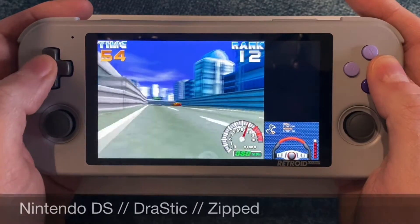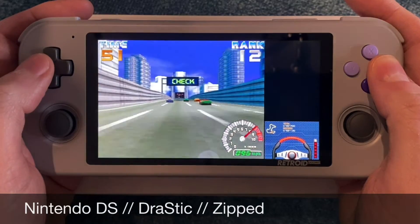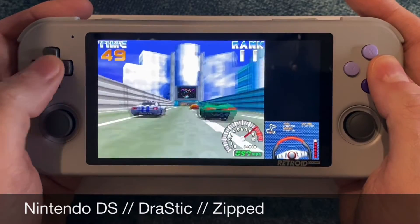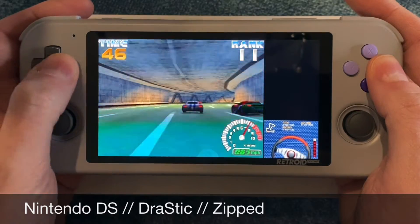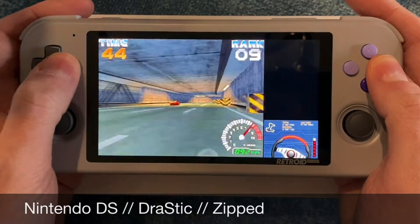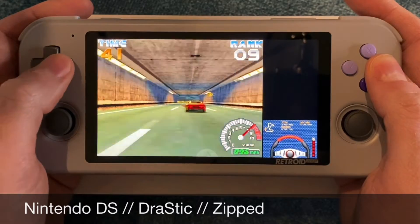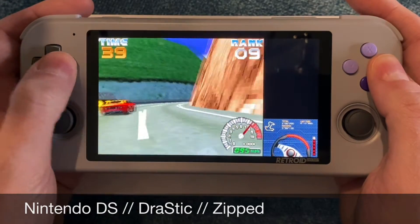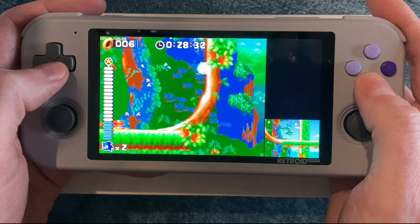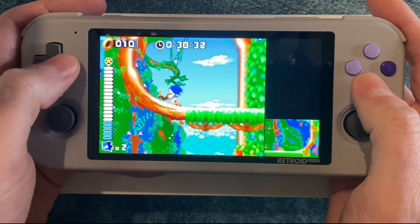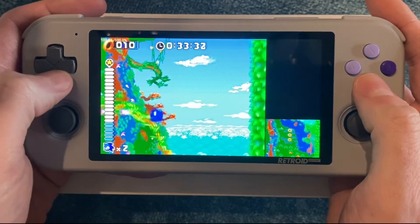Now for the systems where I recommend a standalone emulator — the first is the Nintendo DS. I recommend DraStic; it's just a lot better than any of the other options. It's not free, but it works great and you can keep your Nintendo DS ROMs in zip files. You can download DraStic from the Play Store.